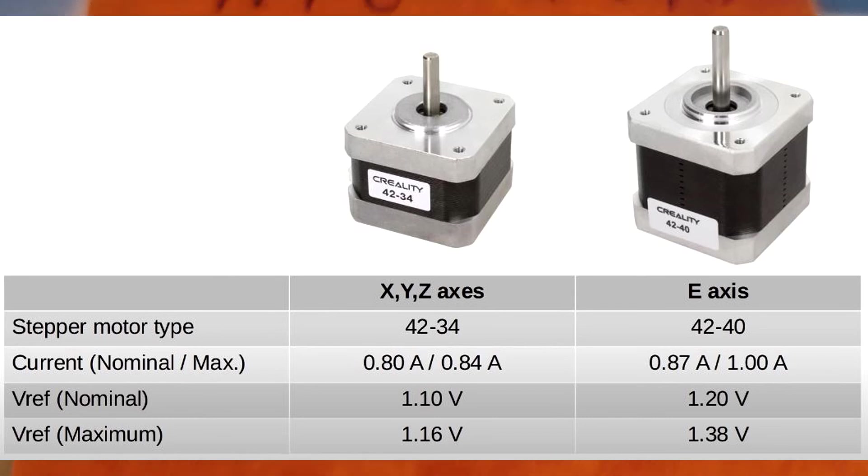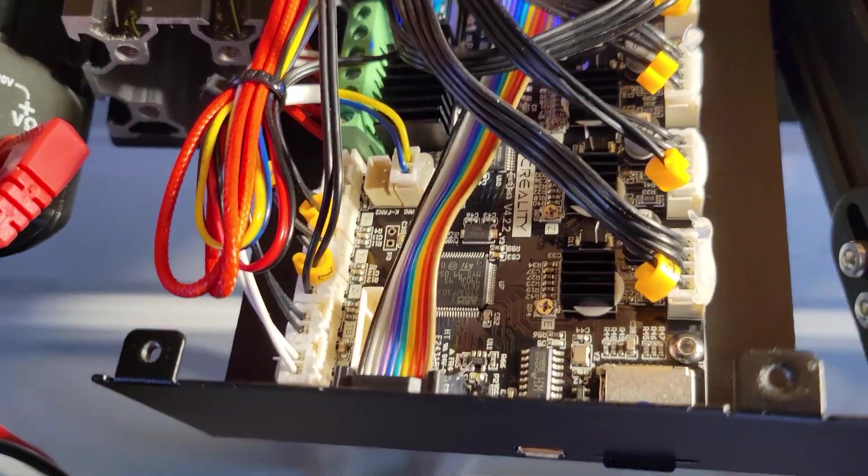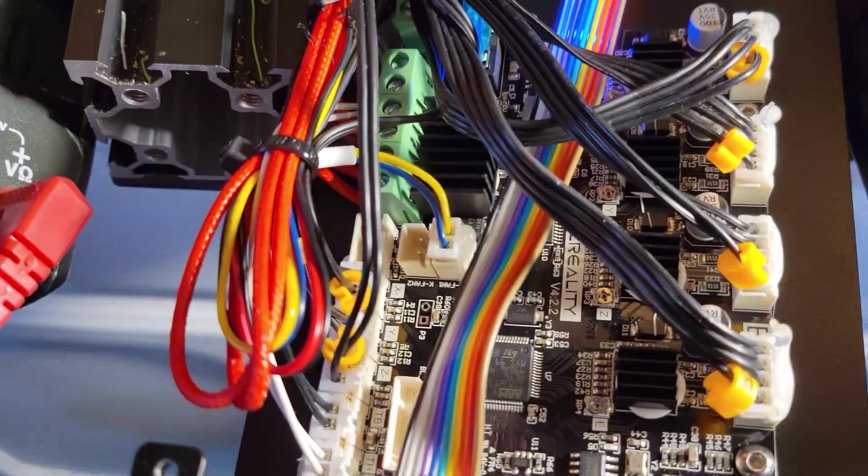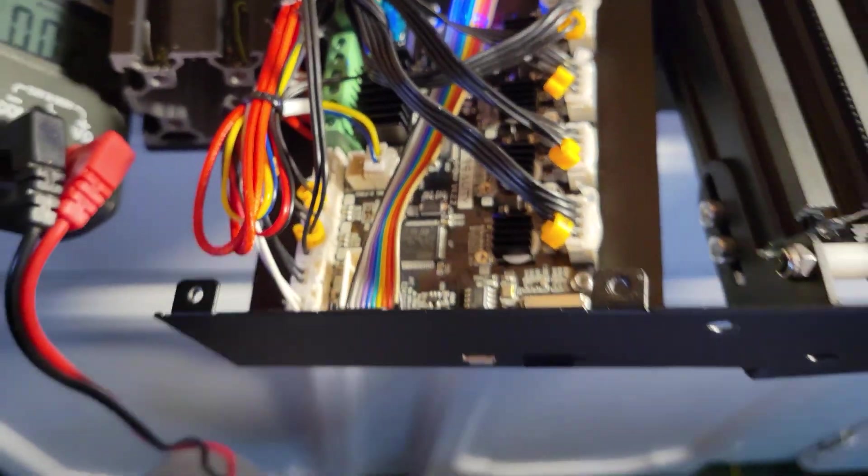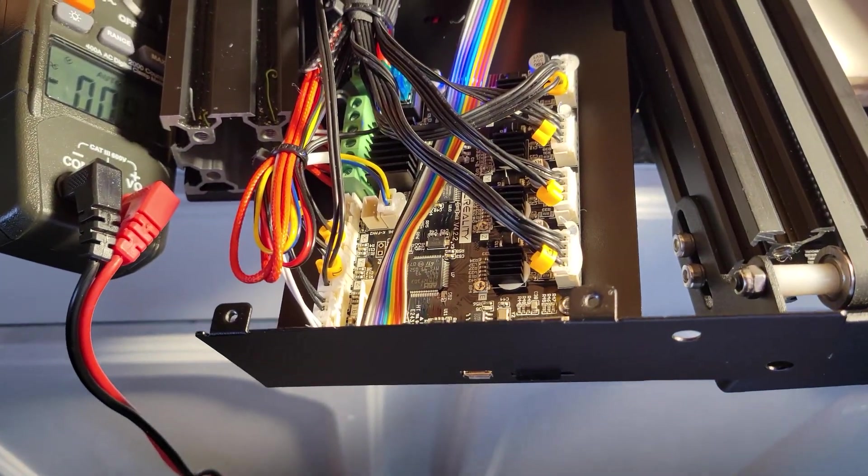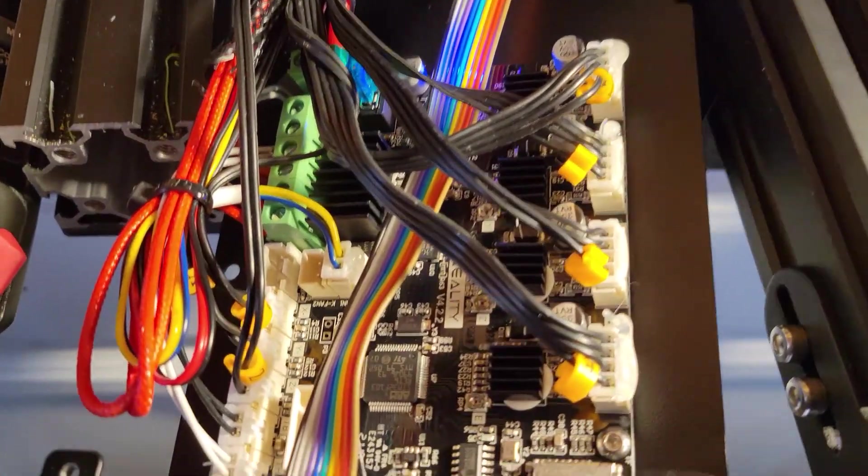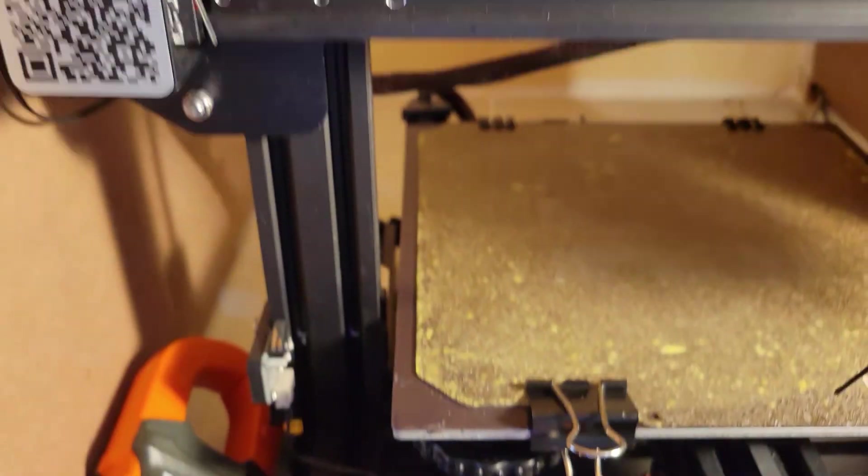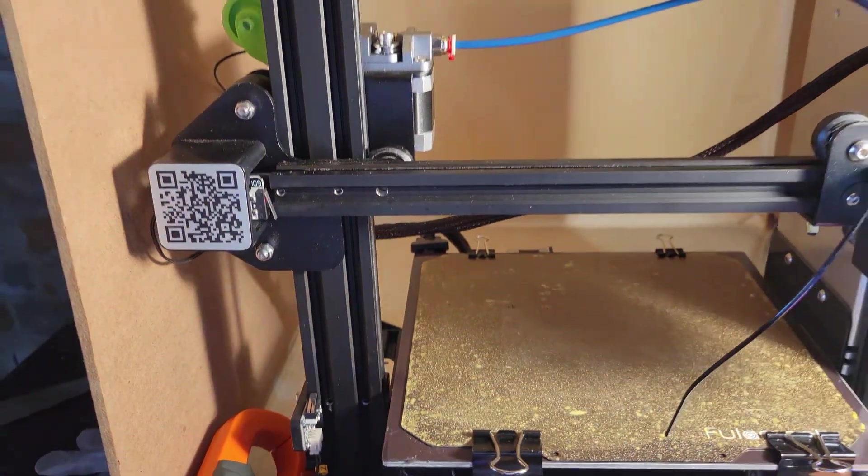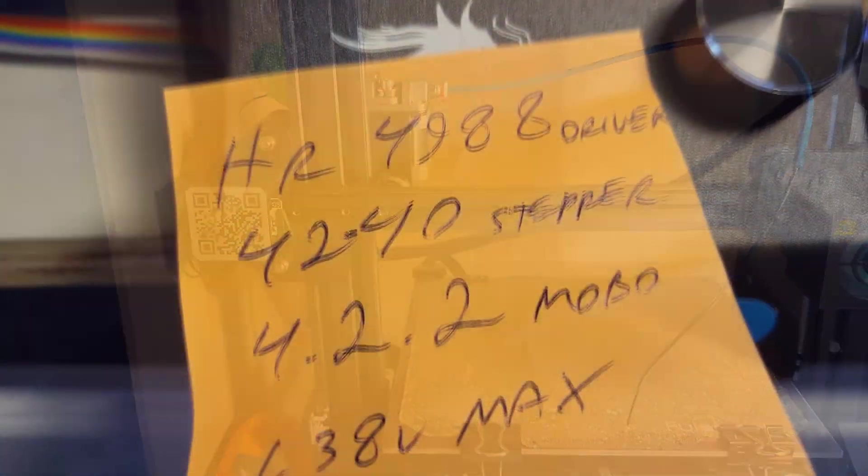Extremely low voltage on this extruder motor. I pumped it up to 1.3, so we're going to put it back together and see what happens.